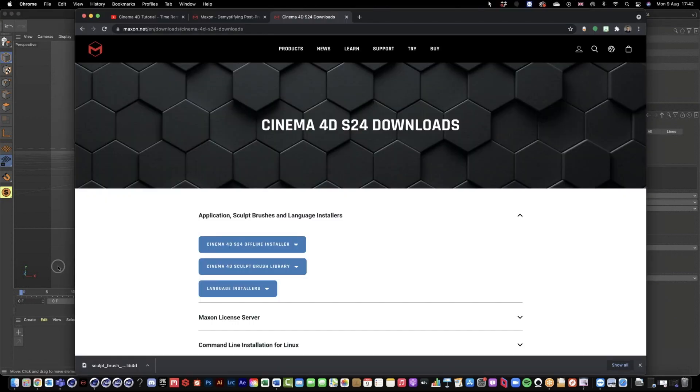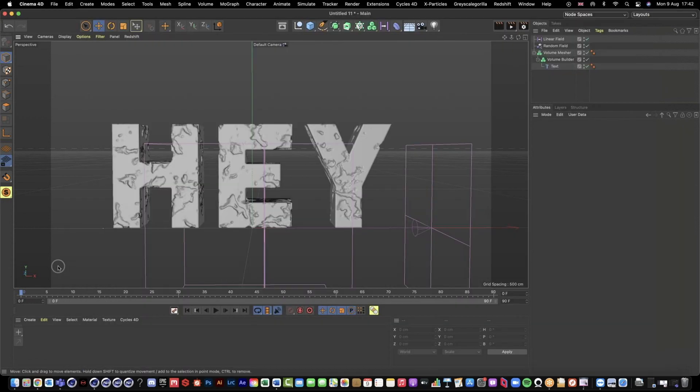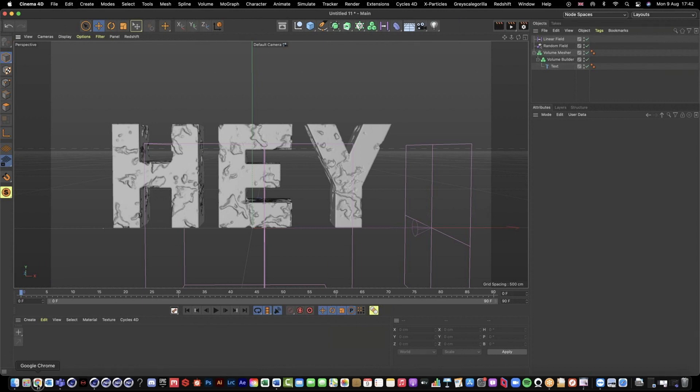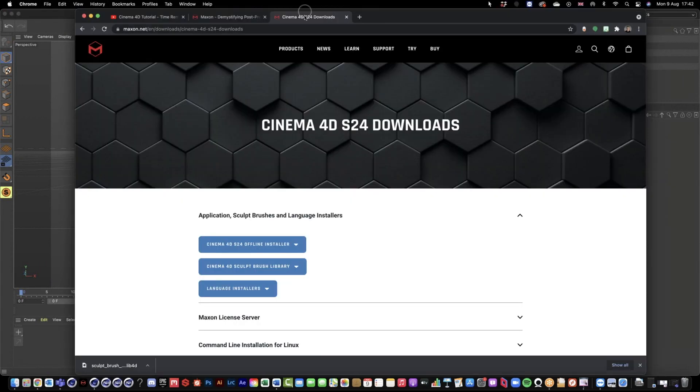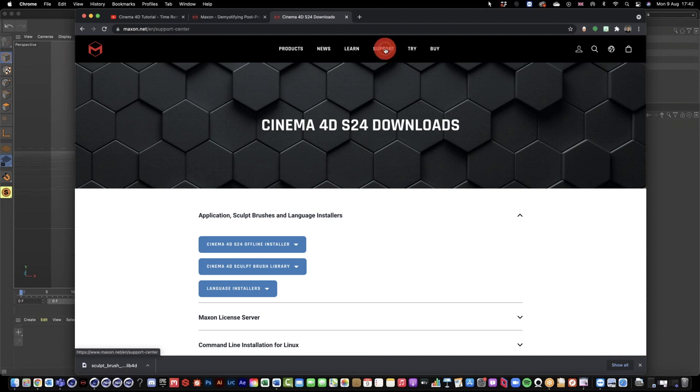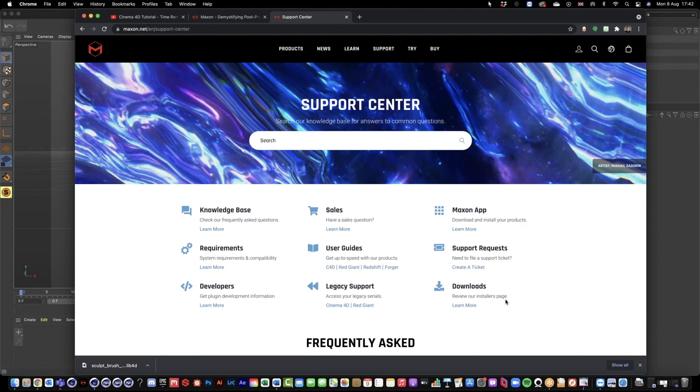The way that we can find these sculpting brush presets - unfortunately they're not in the asset browser. All you have to do is go into the main Maxon website under Support, and then we have this Downloads option.